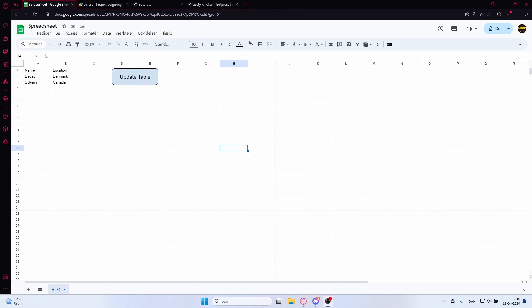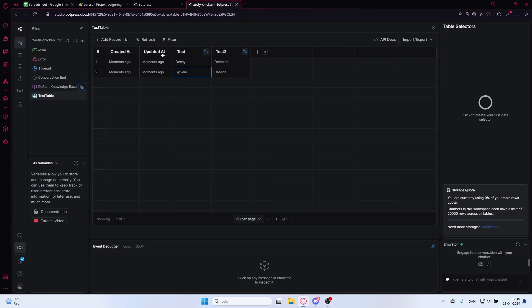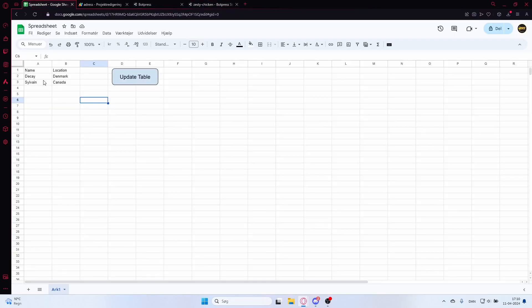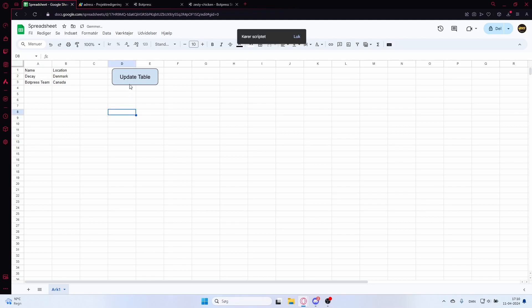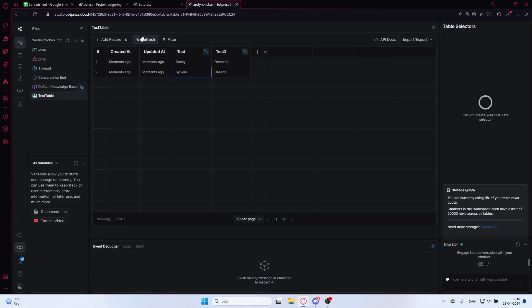This tutorial shows how you can update a table based on a button click, without using make.com or anything else — purely using the Botpress table API. I have this Google Sheet which is my Botpress table. I want to update it so instead of saying 'Sylvain' it will say 'Botpress Team'. I just click this button, check again, and it says 'Botpress Team' — perfect.